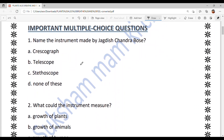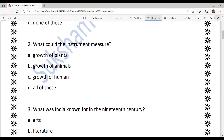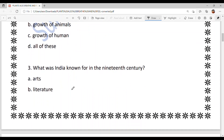Now let's solve the important multiple choice questions. First: name the instrument made by Jagdish Chandra Bose. The options include option A: crescograph. The answer is option A — crescograph. This instrument made by Jagdish Chandra Bose measured the growth of plants. Very easy. Next question: what was India known for in the 19th century?